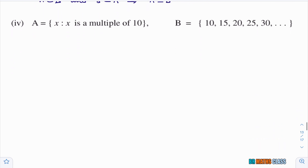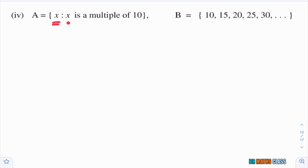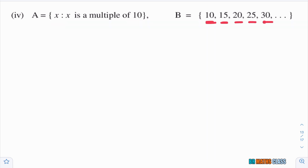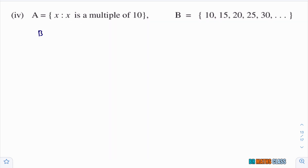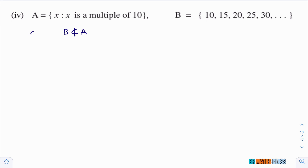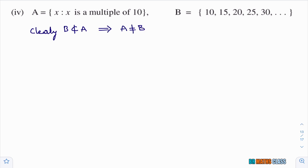Fourth bit: set A = {x : x is a multiple of 10} and set B = {10, 15, 20, 25, 30}. In set B, 15 is there — is 15 a multiple of 10? No, 15 is not a multiple of 10. So B is not a subset of A. As B is not a subset of A, the sets A and B are not equal.